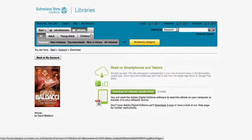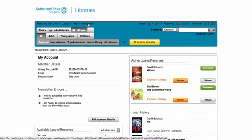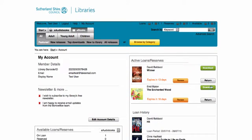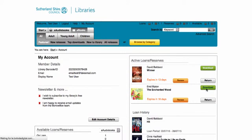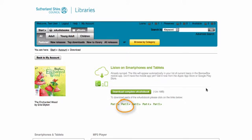To listen to audiobooks on your computer, return to your account page where you have your list of loans and click on the green Download button next to the audiobook. Audiobooks are downloaded as a zip archive of multiple MP3 audio files. They can be quite large and take some time to download.